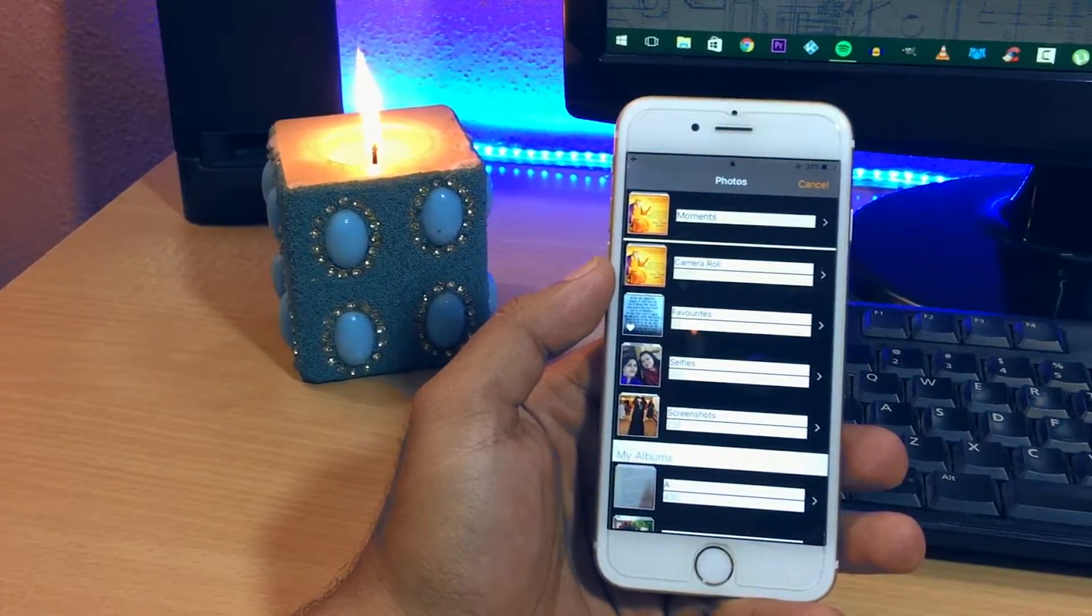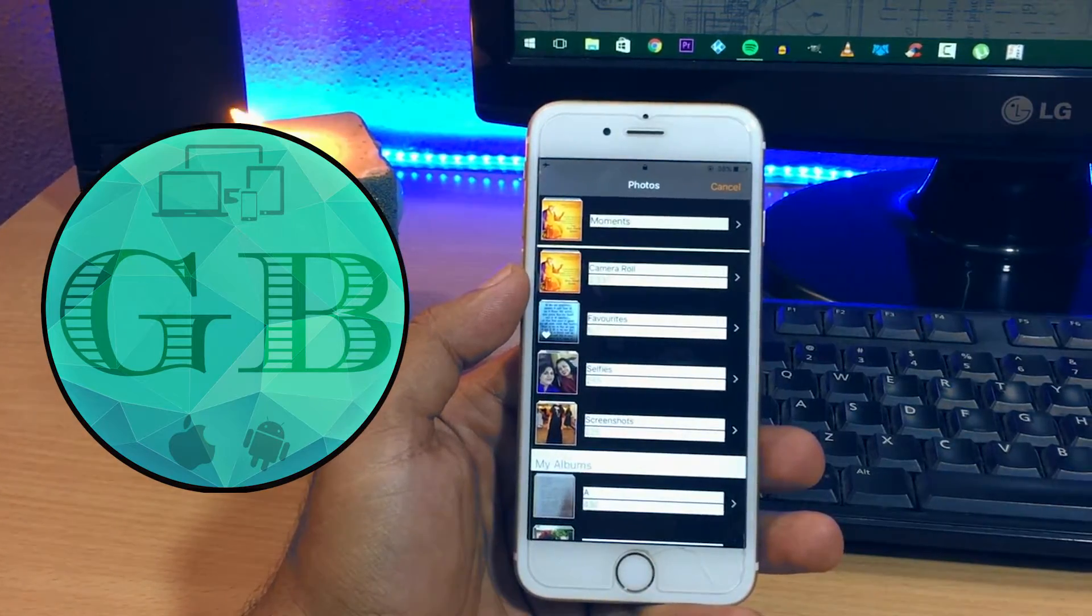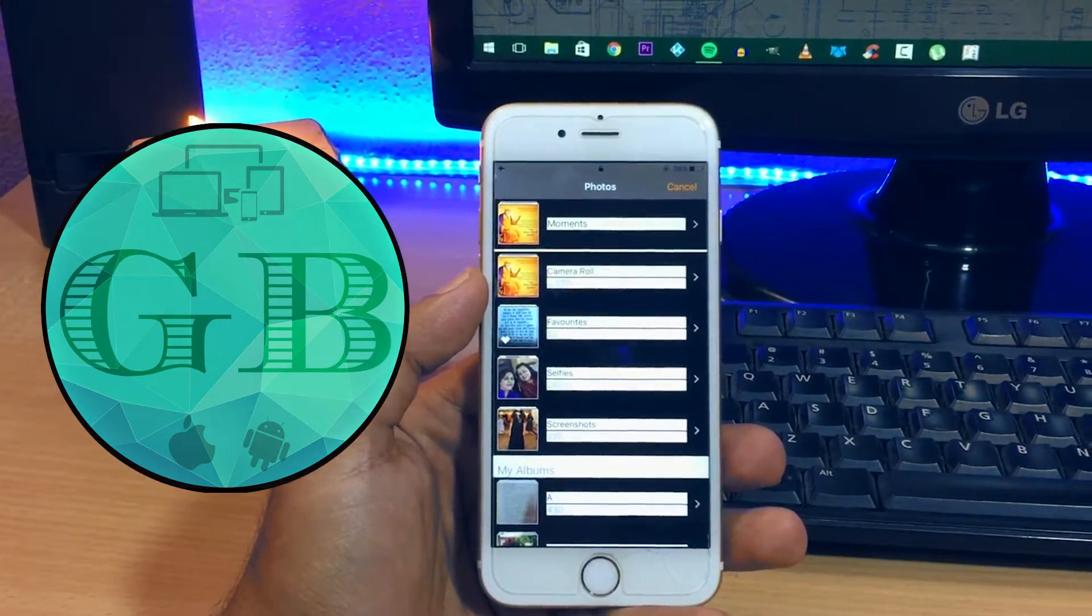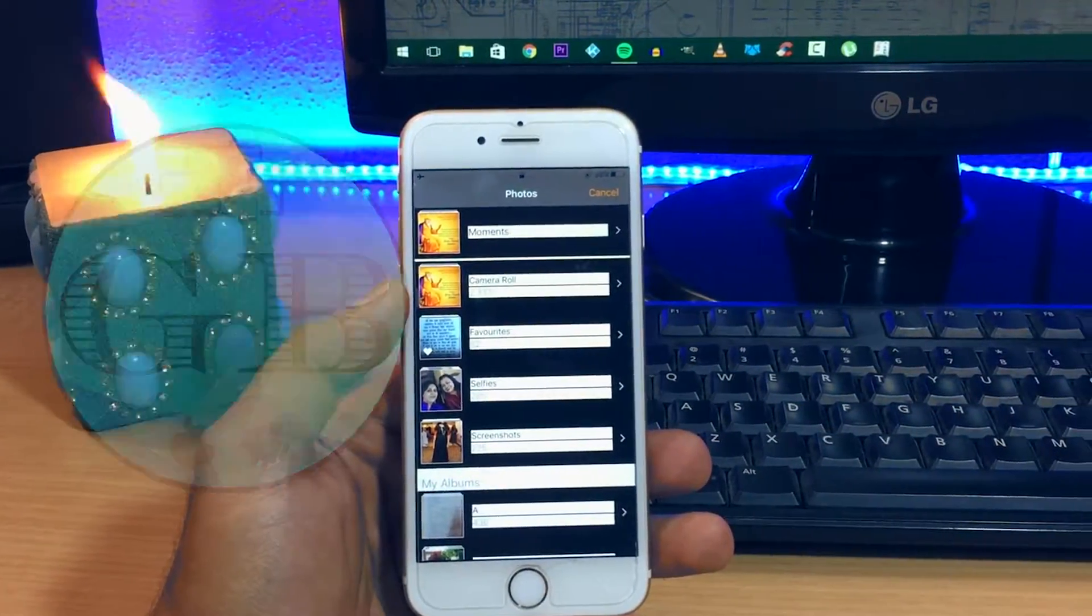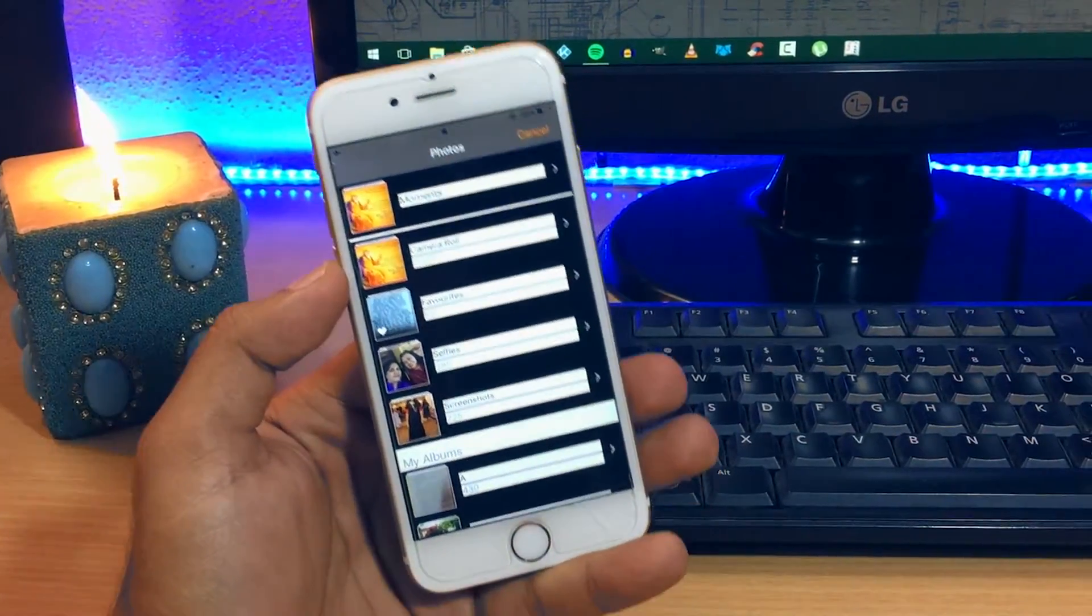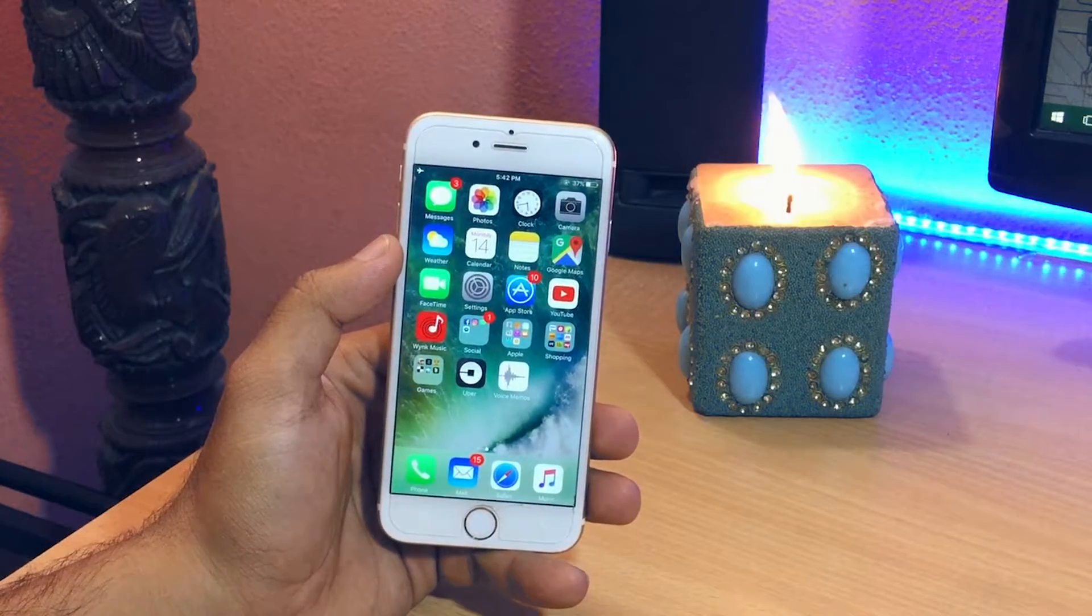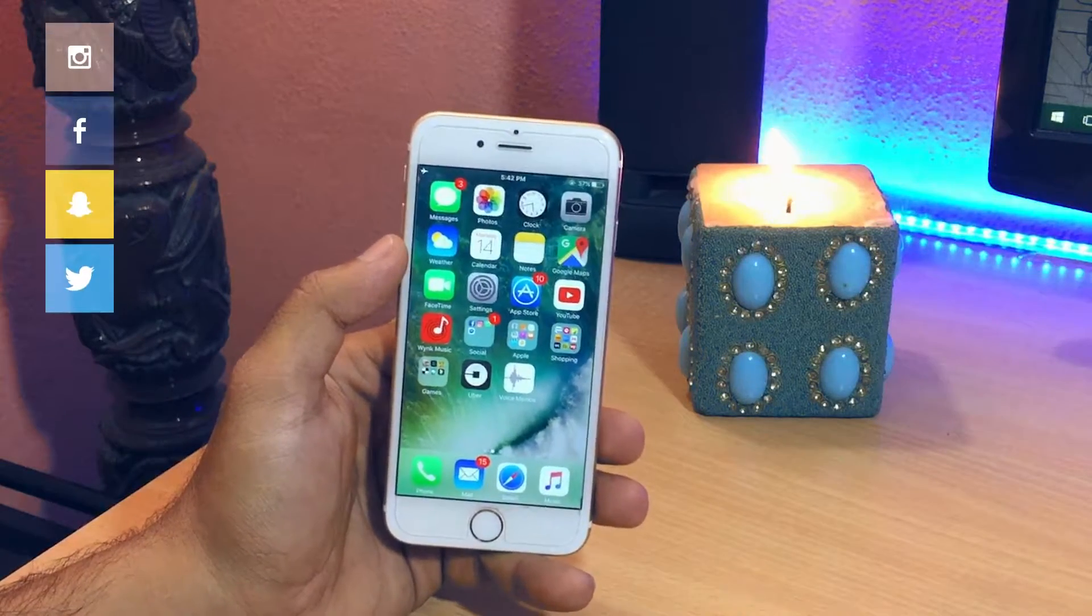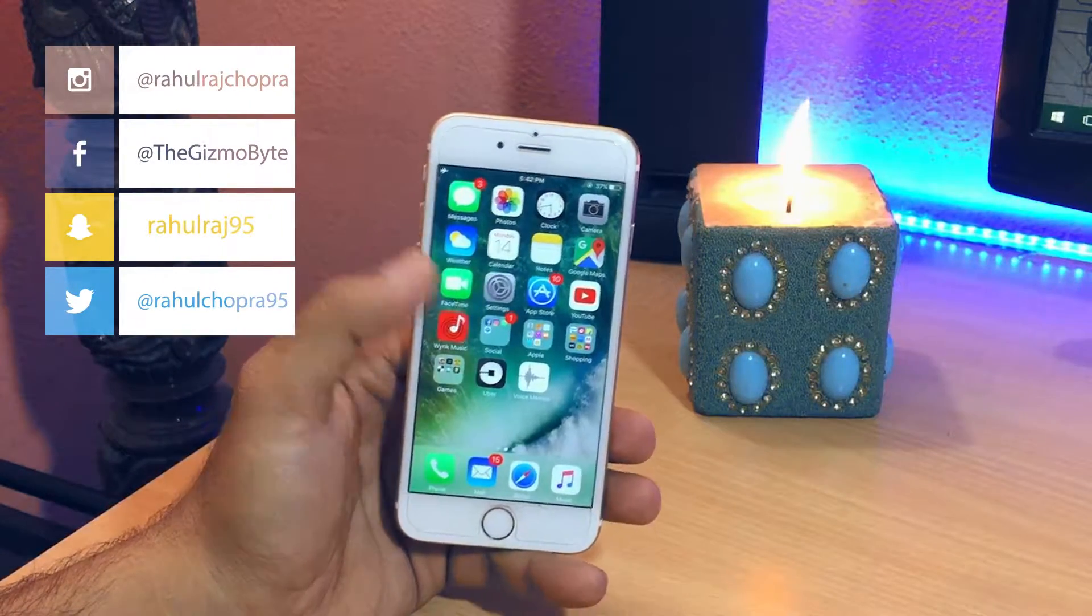Hey what's up guys, Rahul here and welcome to Gizmo Bite. In today's video I'm going to be showing you how to bypass the lock screen of any iOS device running iOS 10 to 10.1.1, even iOS 8 and 9.